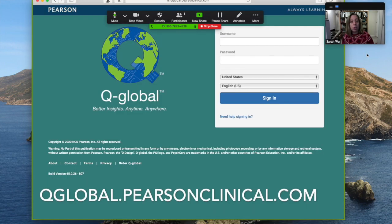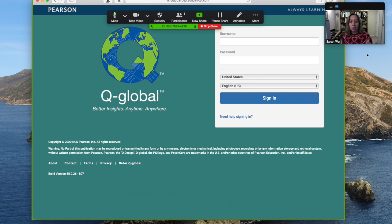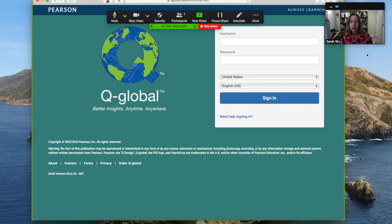Here's the Q-Global website. Right now, they are offering free access to different tests. Reach out to them. It's fantastic.